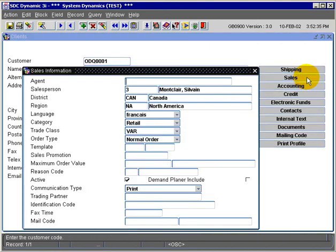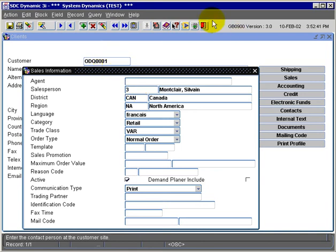We go over to the Sales field. Now we can see Sylvain Monclair is now the salesperson assigned to this customer.